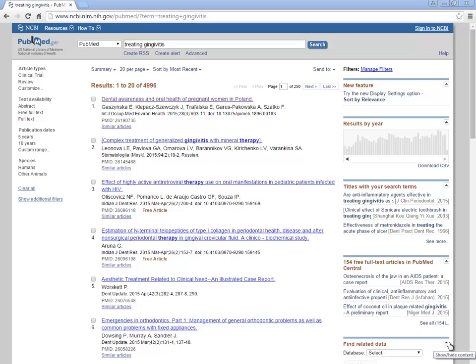Once you have done a search in PubMed, you'll want to find out if you can access the full text of the articles that you found. In order to do this, you can use the Penn Text button.